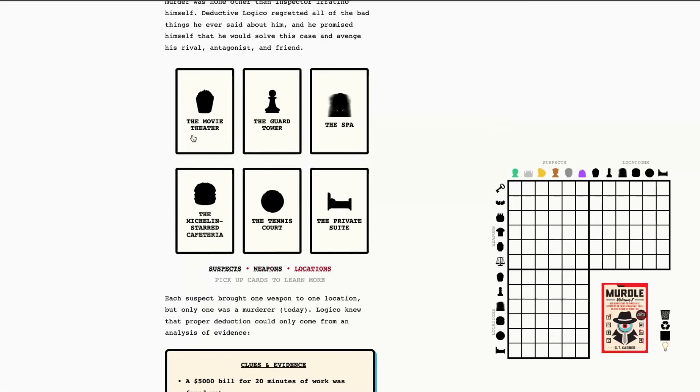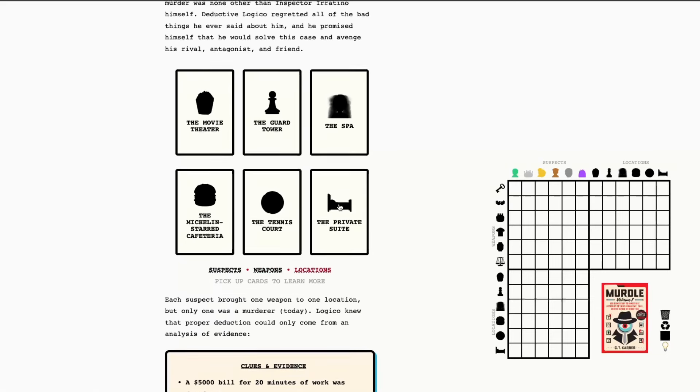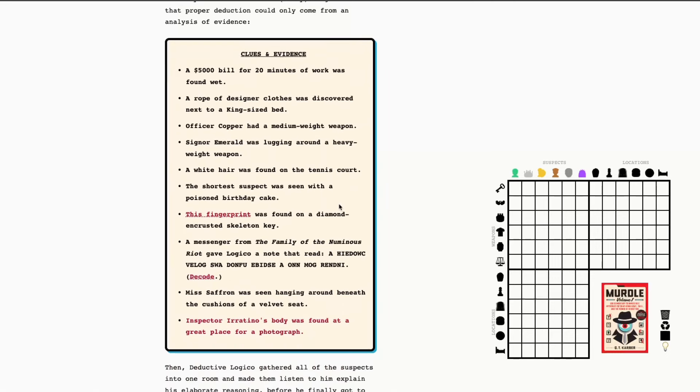The places, again, are the movie theater, guard tower, spa, Michelin-starred cafeteria, tennis court, and the private suite. So, let's go ahead and dive into our clues and evidence.